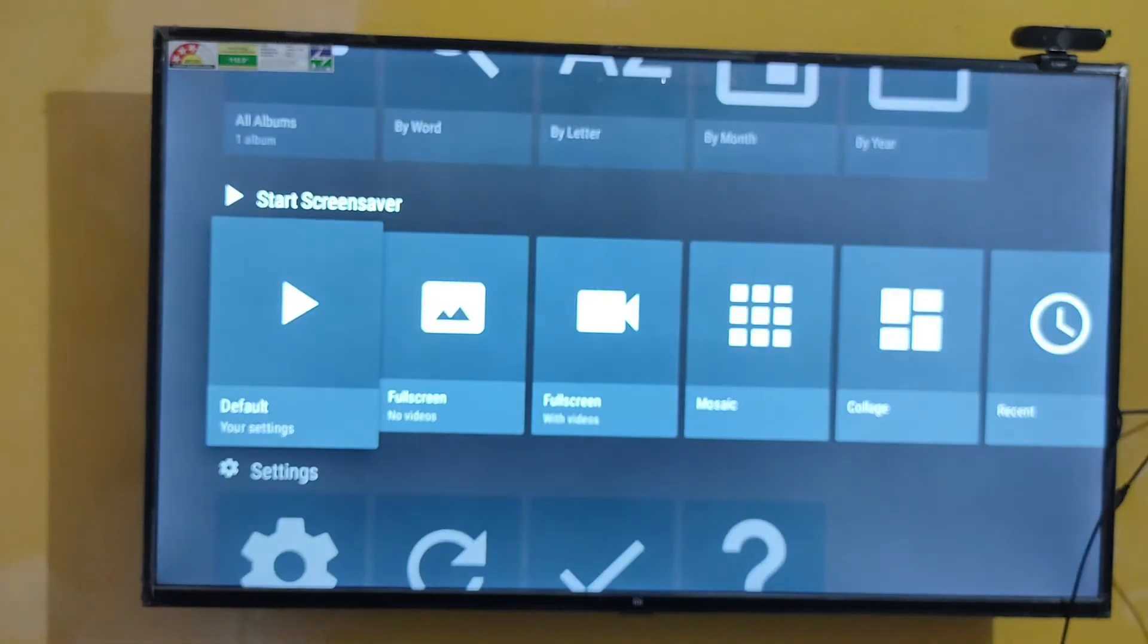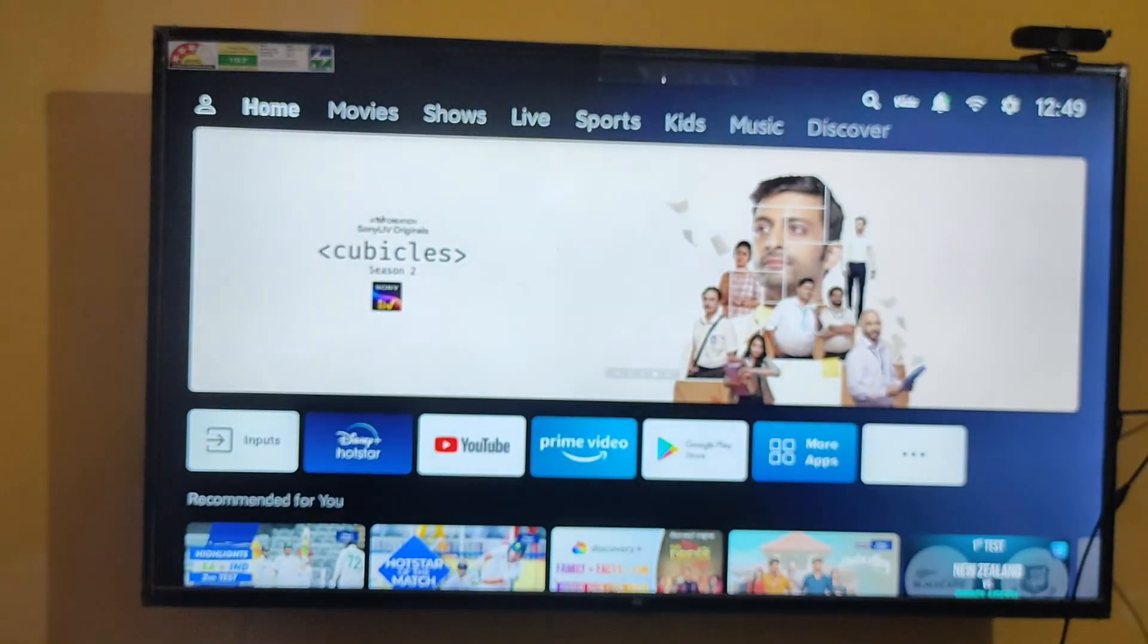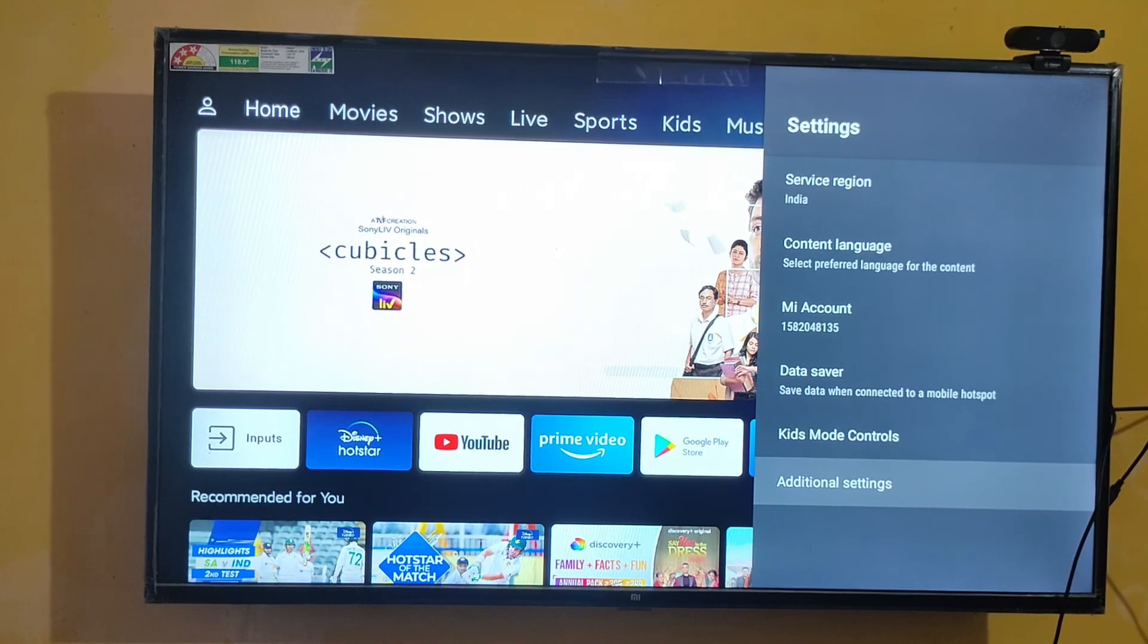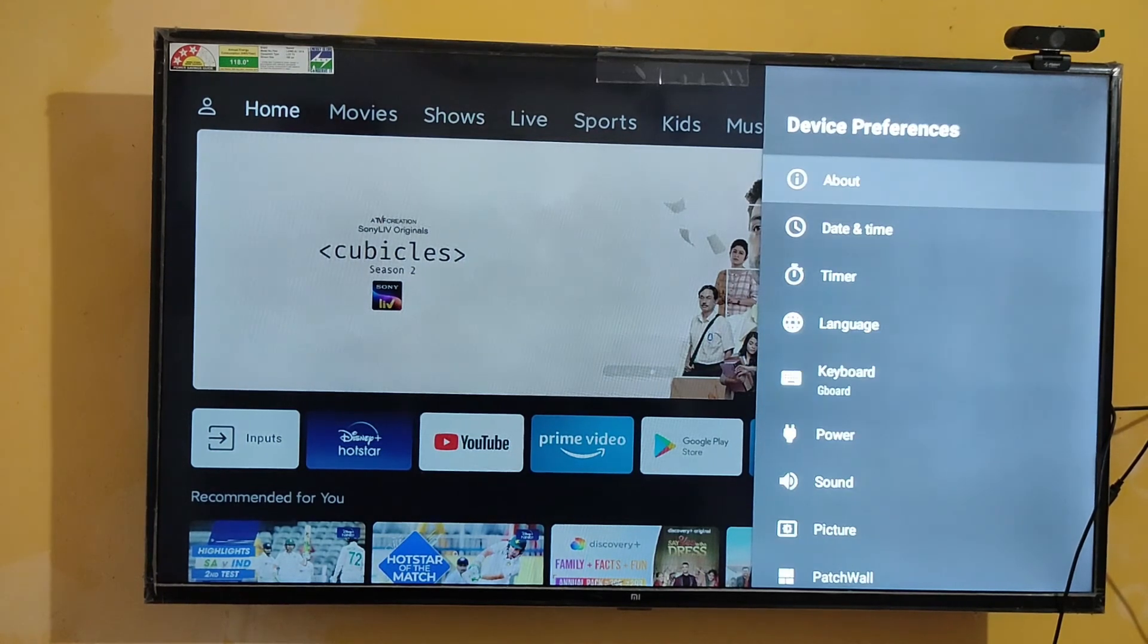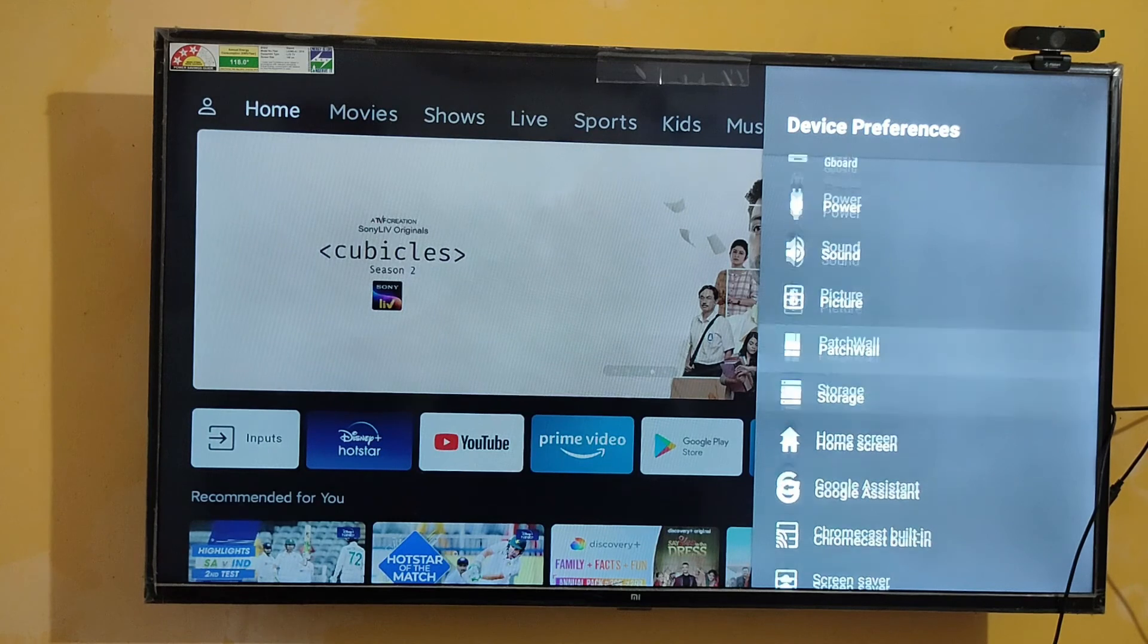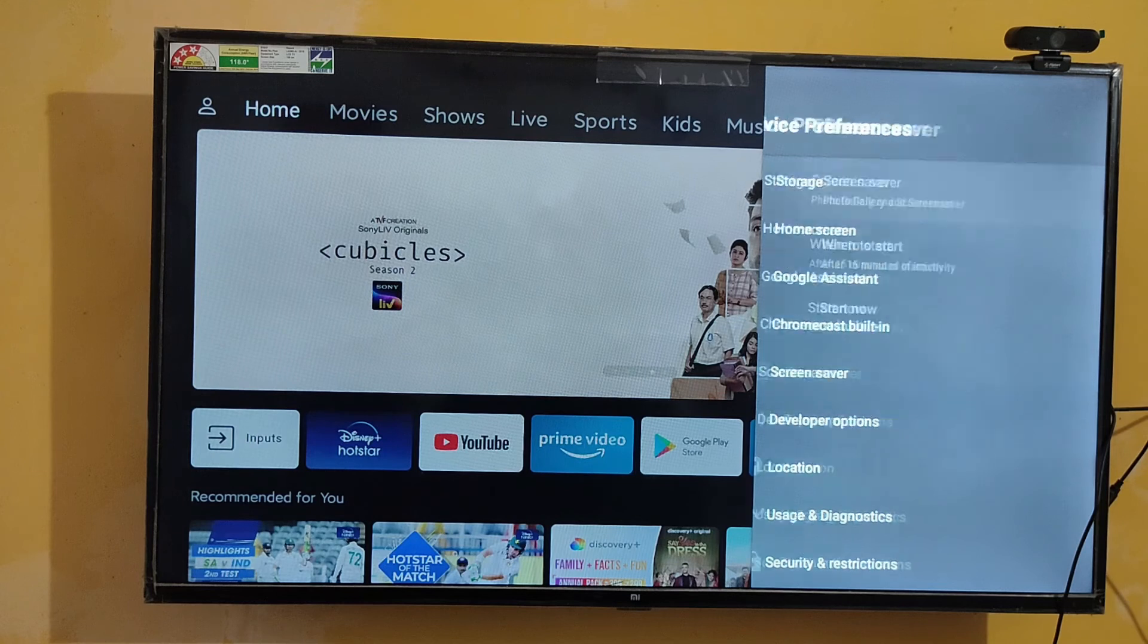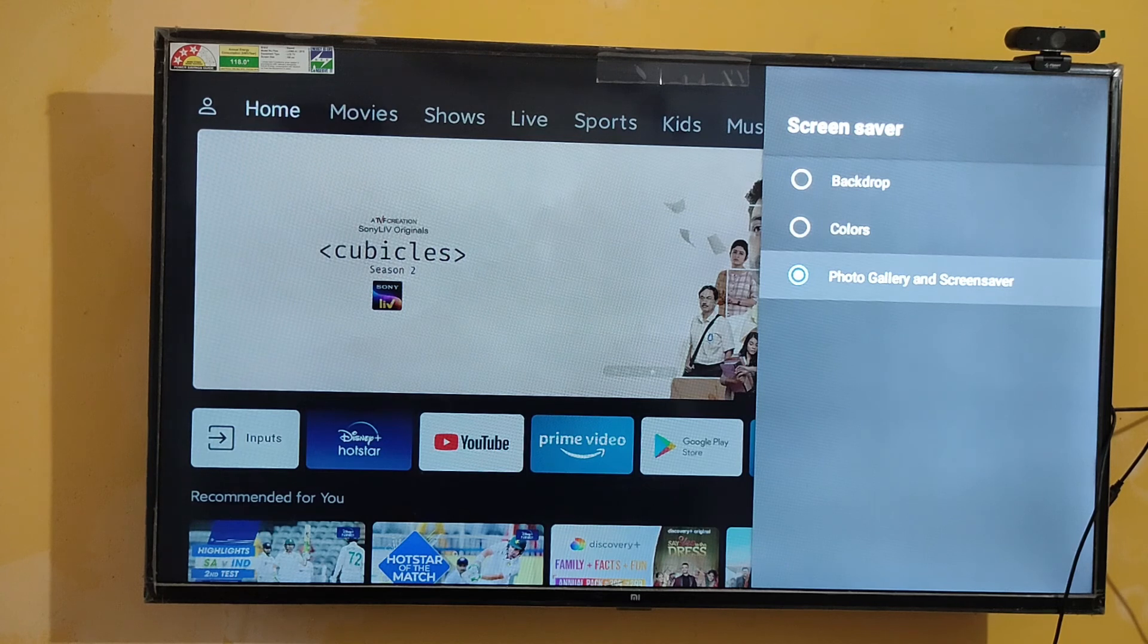You can check in another method also. Let's come back and go to settings. You need to switch the screensaver also. You need to switch from the default screensaver to the Photo Gallery app. Let's scroll down. You can see there is a screensaver option there. Select that.